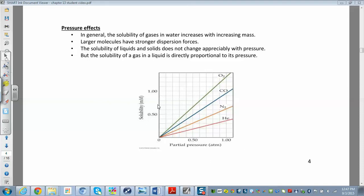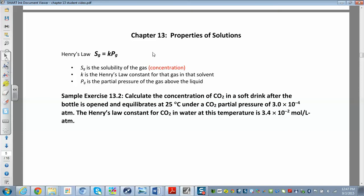If you increase the pressure, you increase the solubility, and you can calculate that using Henry's Law. Henry's Law: solubility — really the molar concentration, moles per liter — equals k, the Henry's Law constant, times the partial pressure of the gas above the liquid.